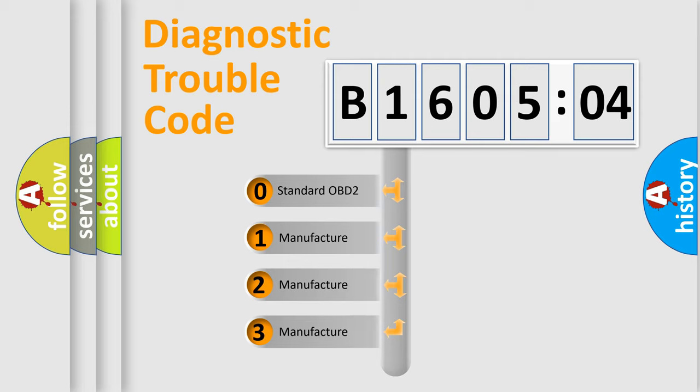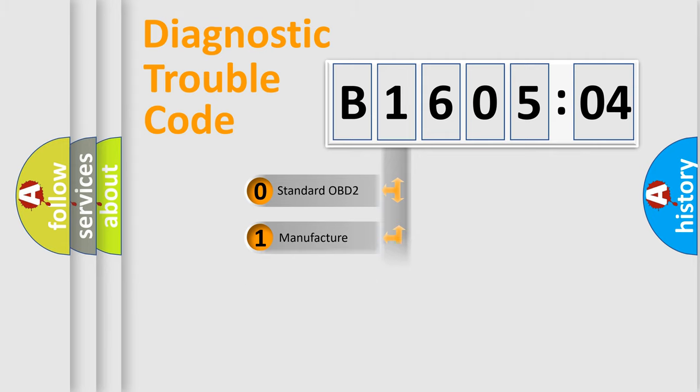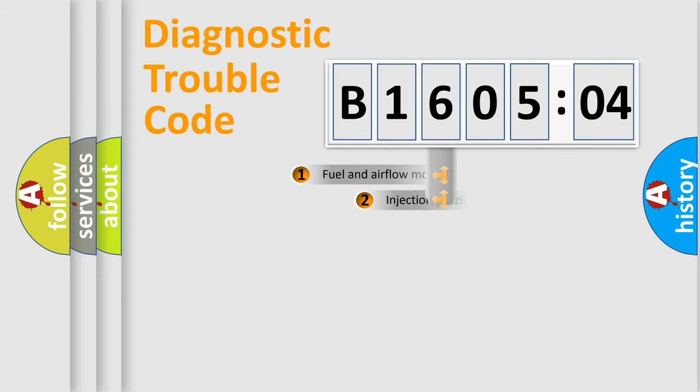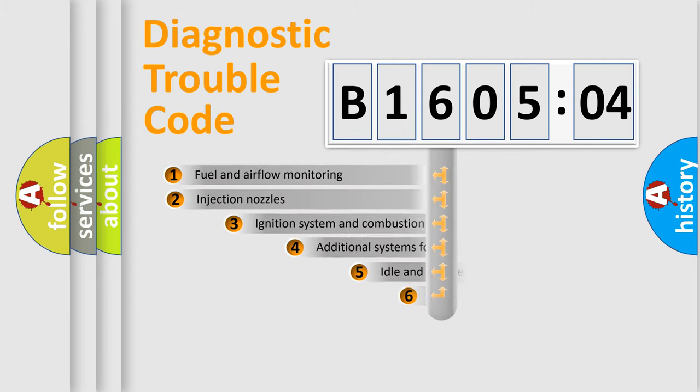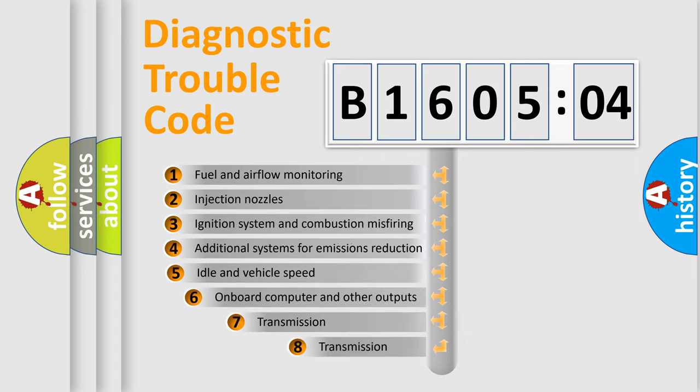If the second character is expressed as zero, it is a standardized error. In the case of numbers 1, 2, 3, it is a car-specific error.